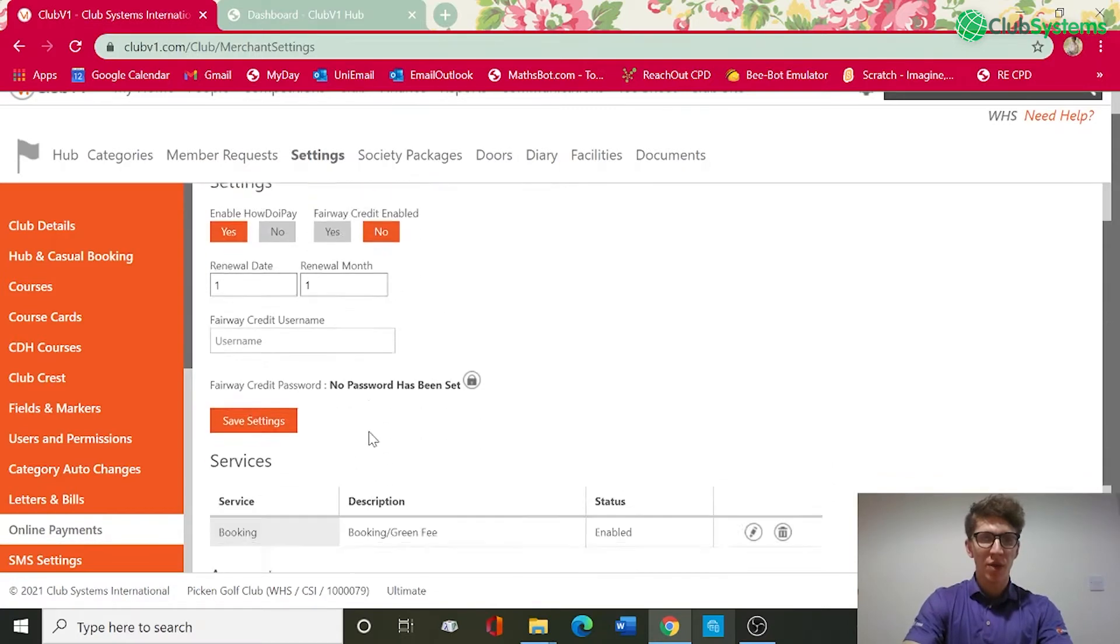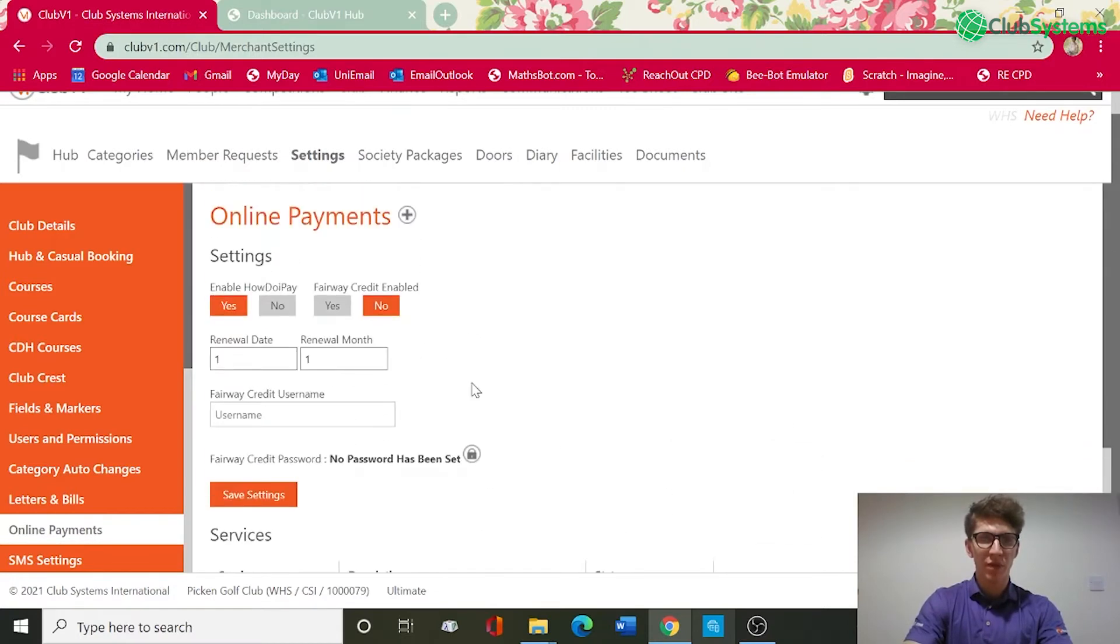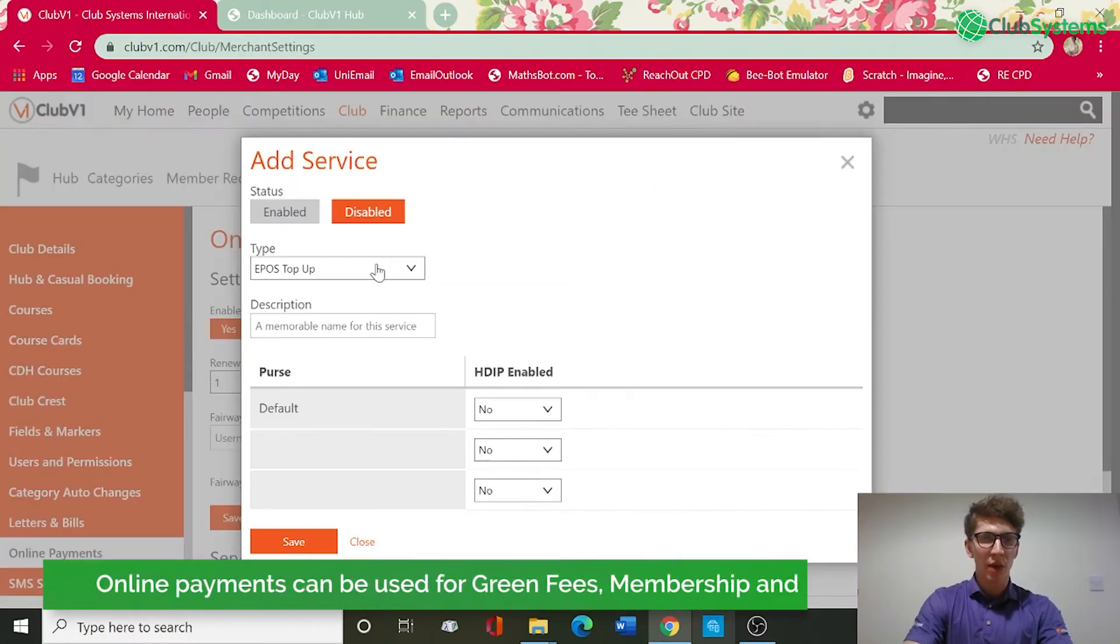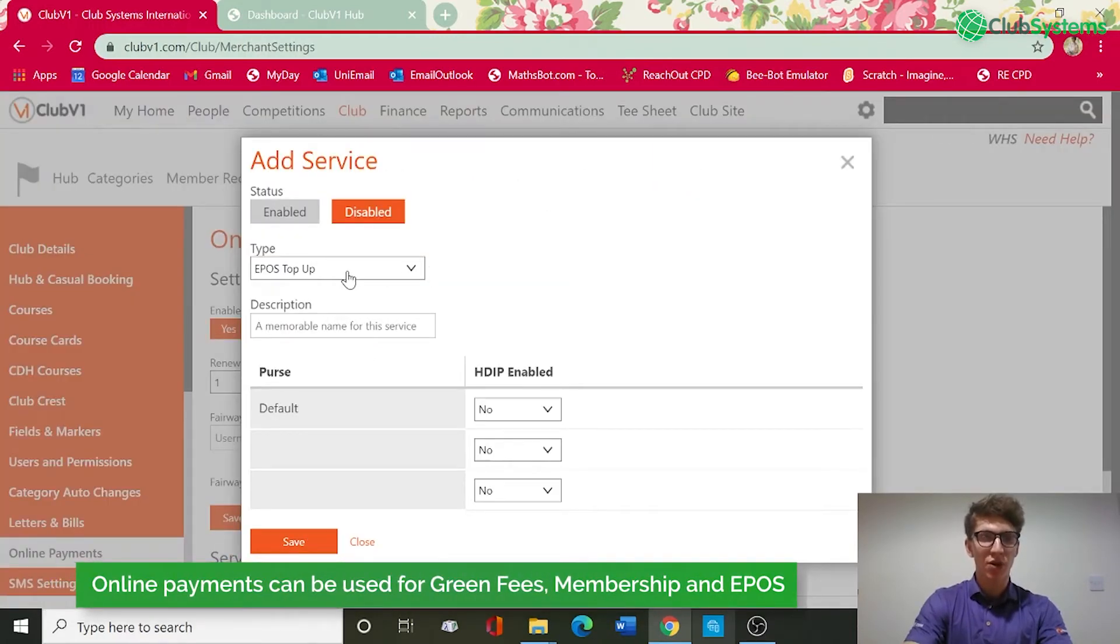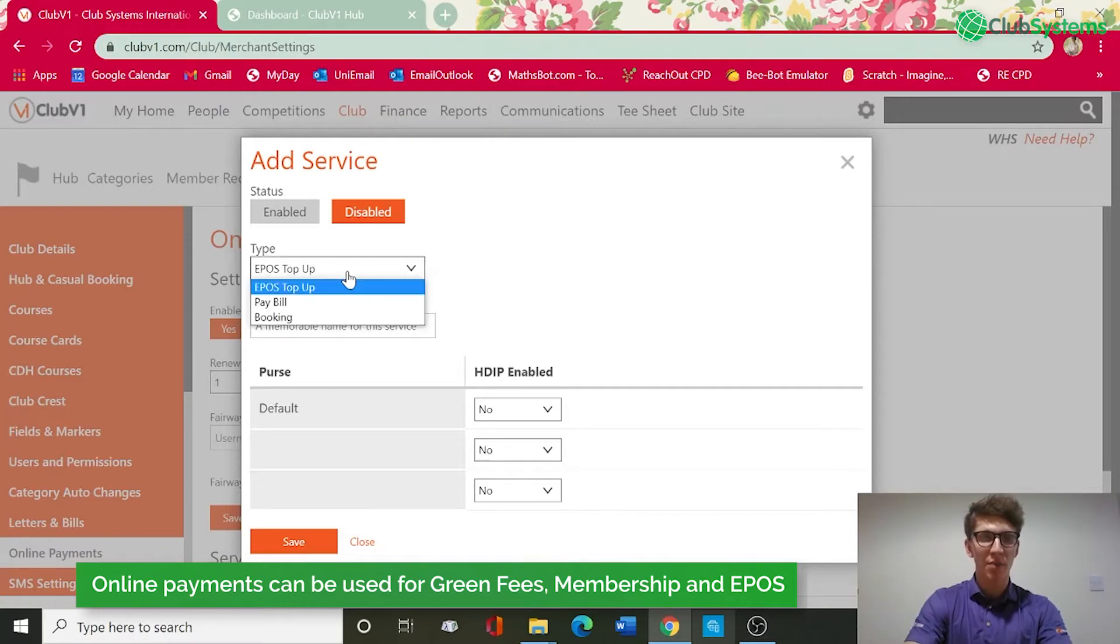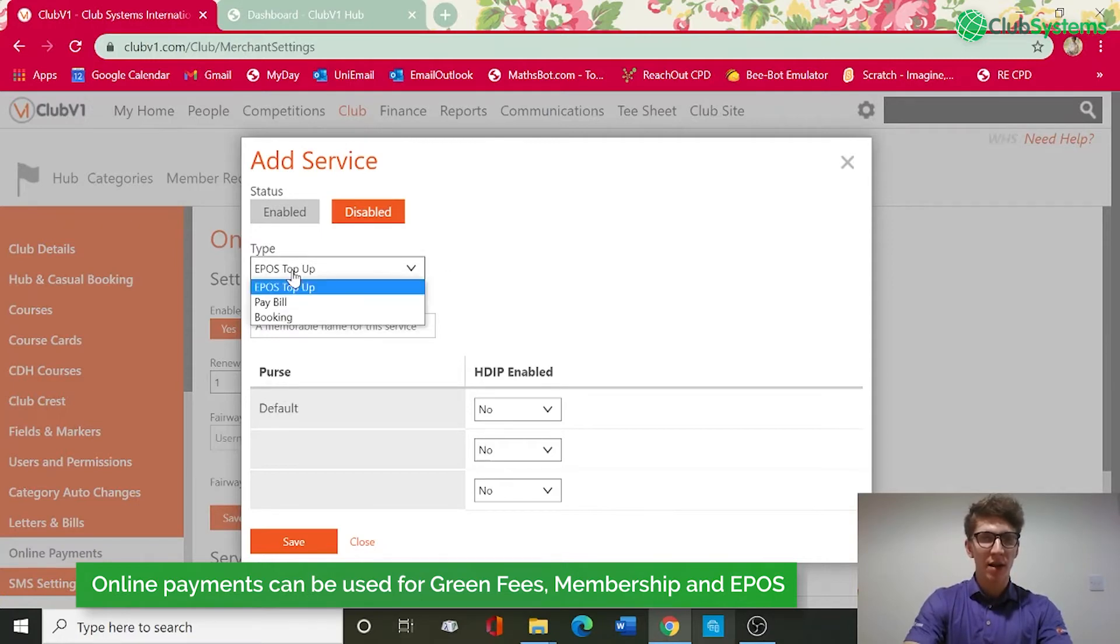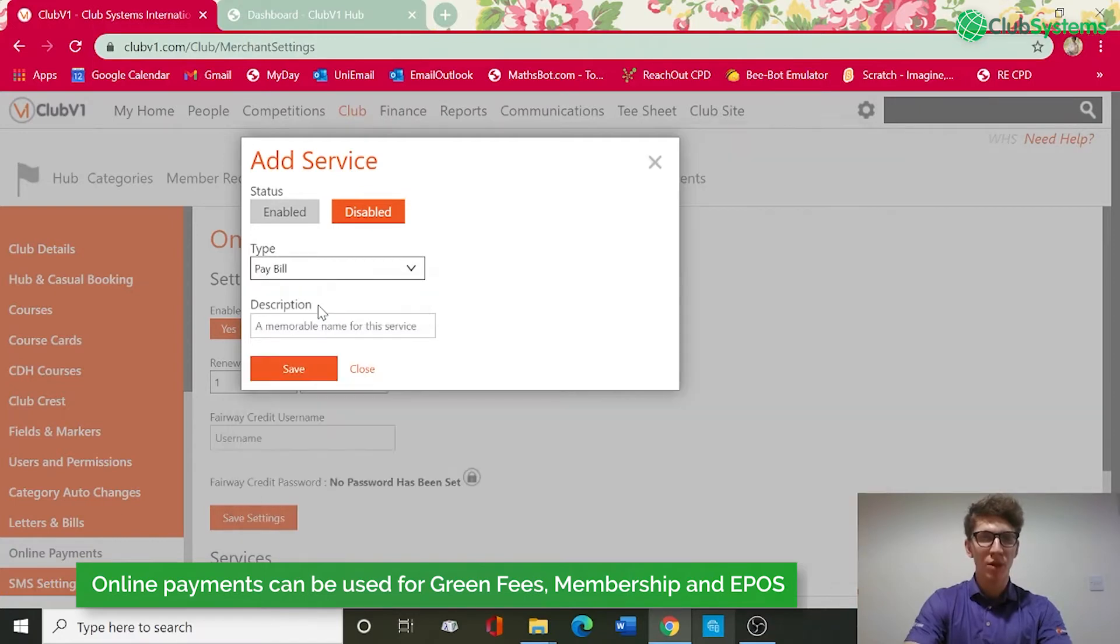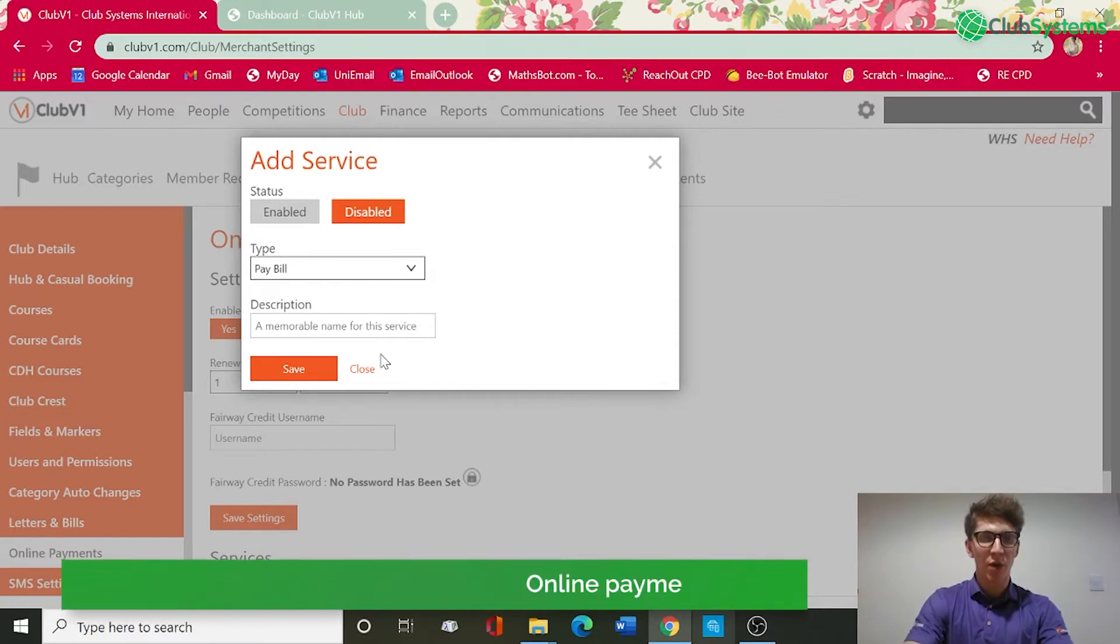If you wish to enable more services, for example we have EPOS top up, so if you're using our EPOS system members can then top up their card via the members hub. Again you would need to create a service for EPOS top up and link it to an account. Thirdly we have a pay bill option which would allow members to pay their membership subscriptions via the members hub and how do I pay.